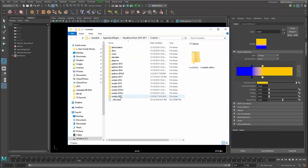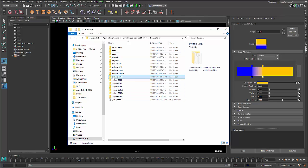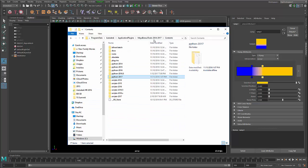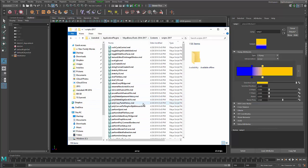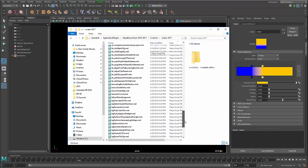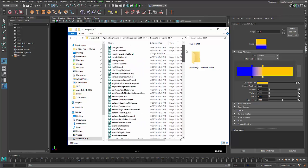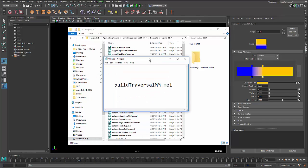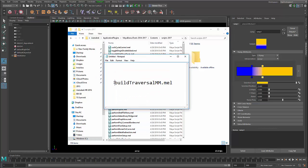And in here, I've got scripts folders for each version. Python is separate, so some tools are Python. They're fairly self-descriptive. Most of the tools are MEL. And there are probably a hundred or so scripts in here, but the one you're going to want to look for in this case is called BuildTraversal.